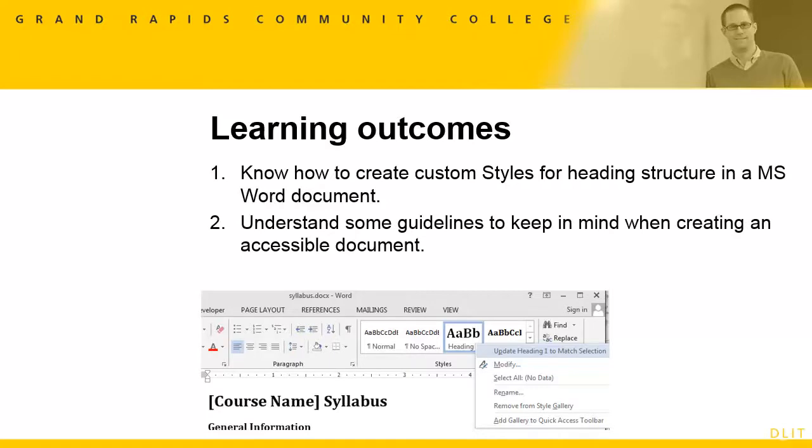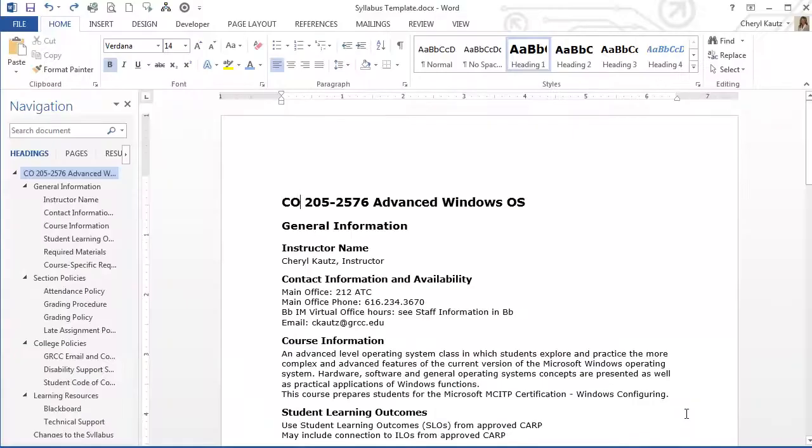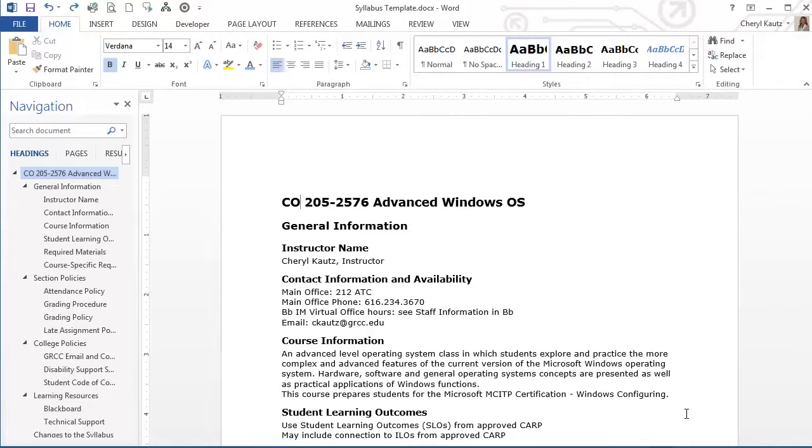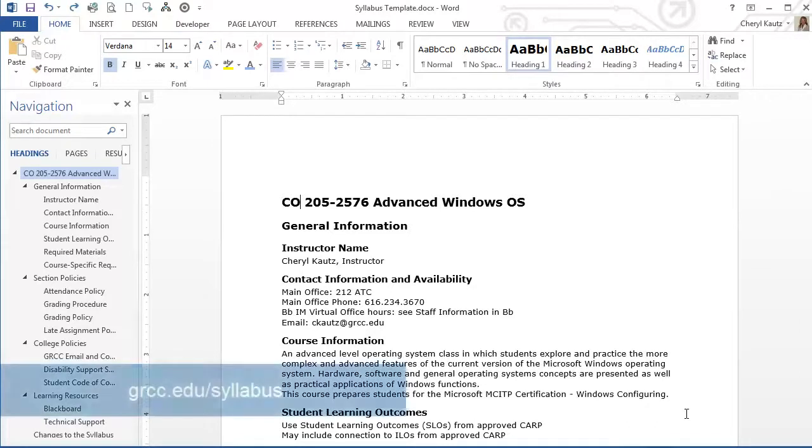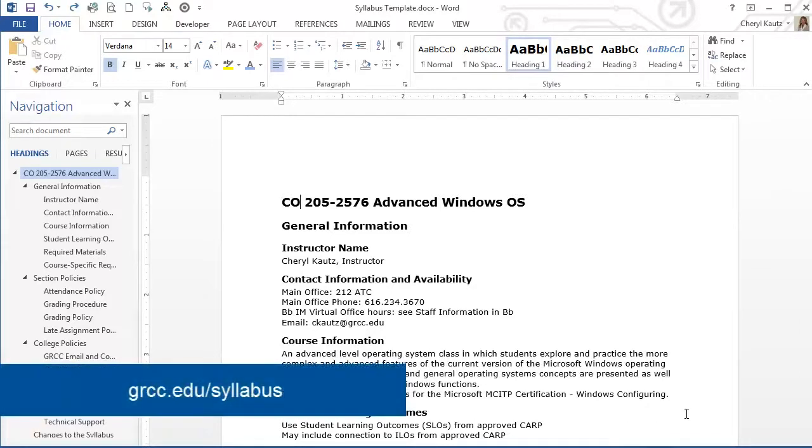I'll also provide some brief guidelines to keep in mind when creating an accessible document. To demonstrate how to create custom styles, I'll use the syllabus Word template that I downloaded from the GRCC website at grcc.edu/syllabus.